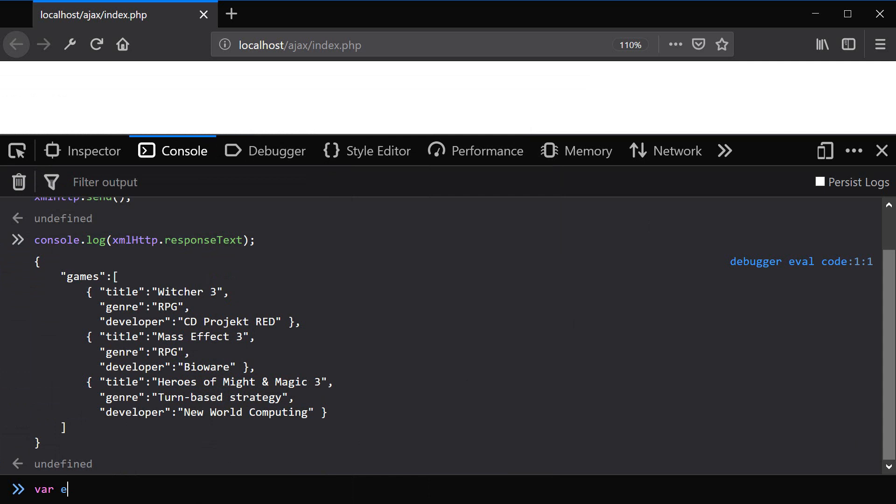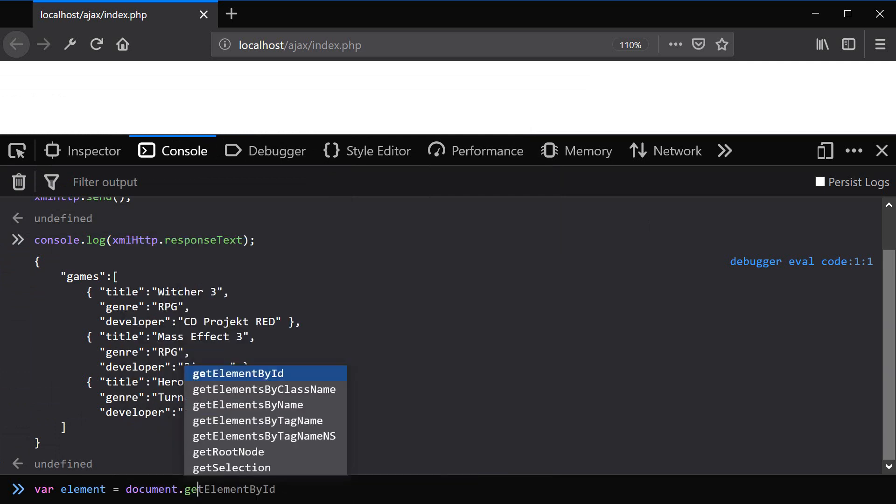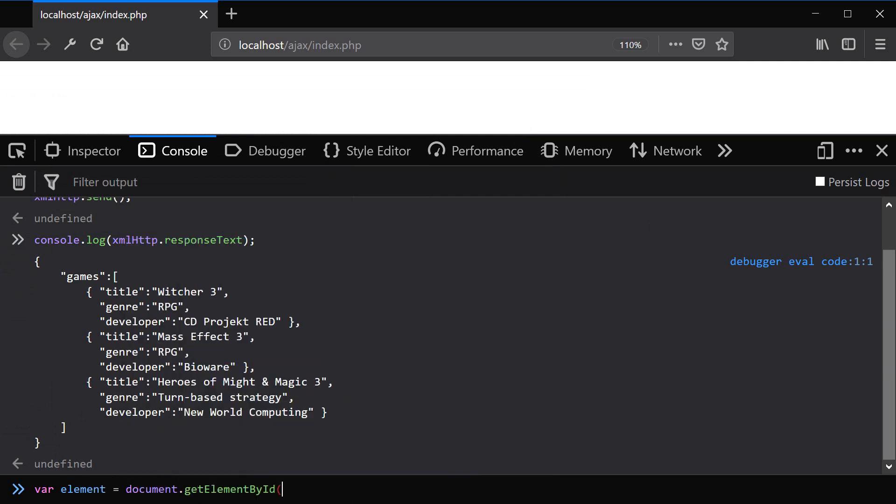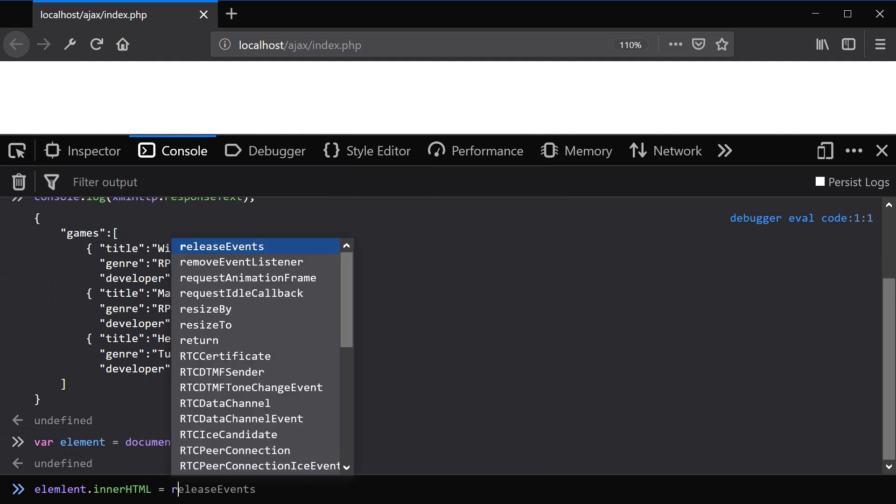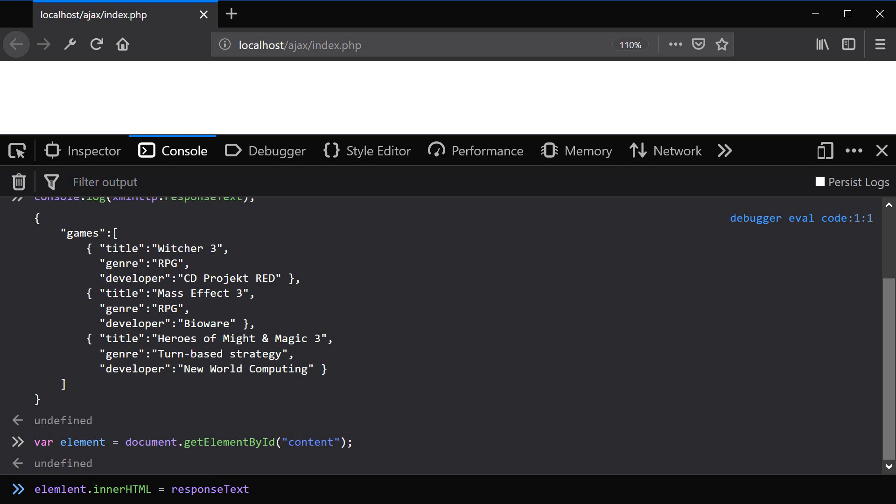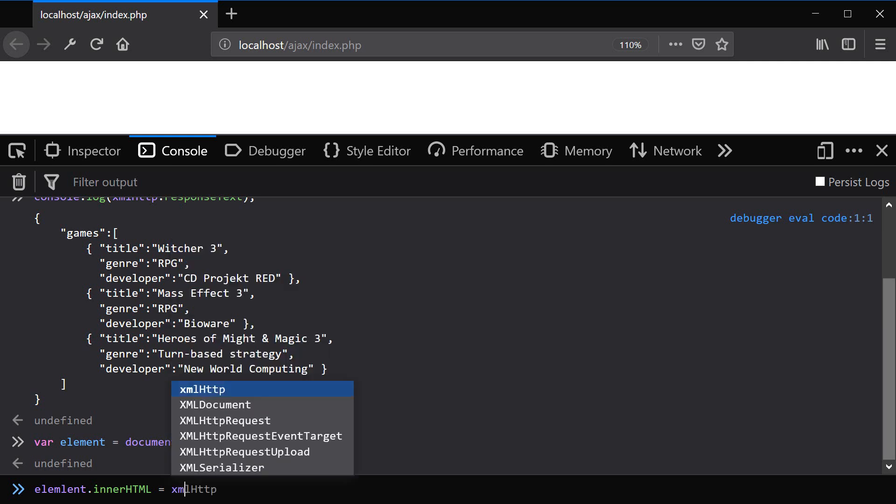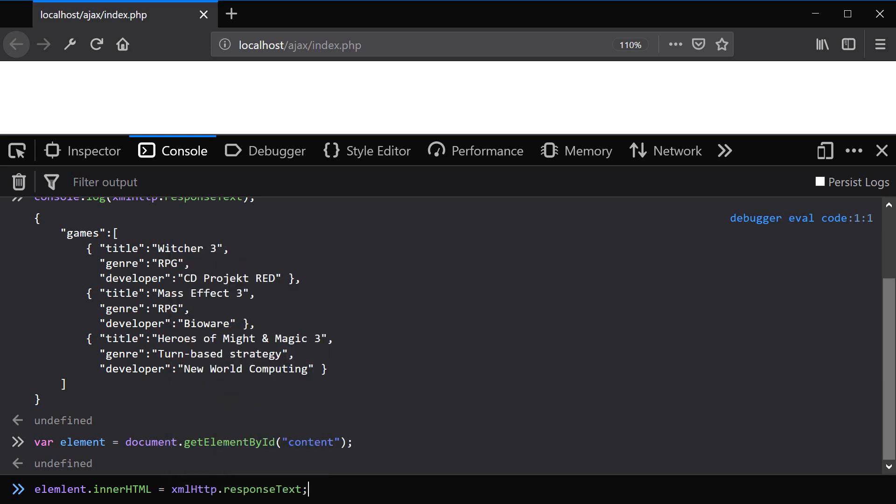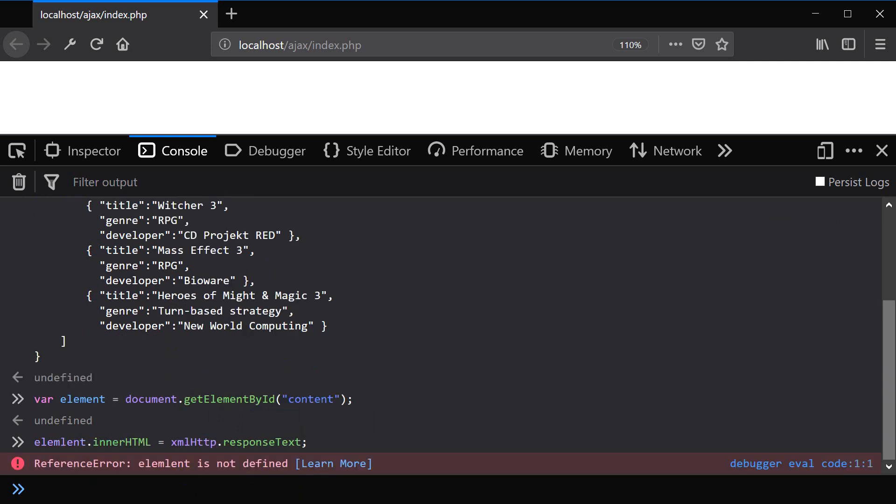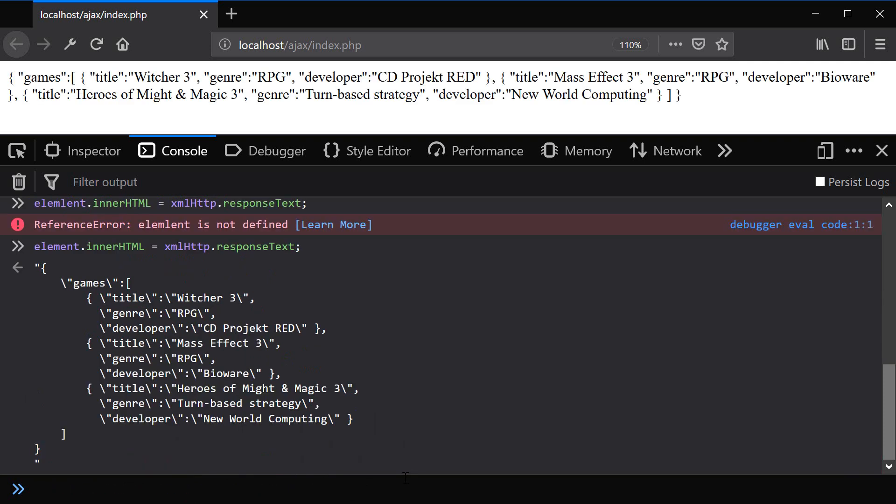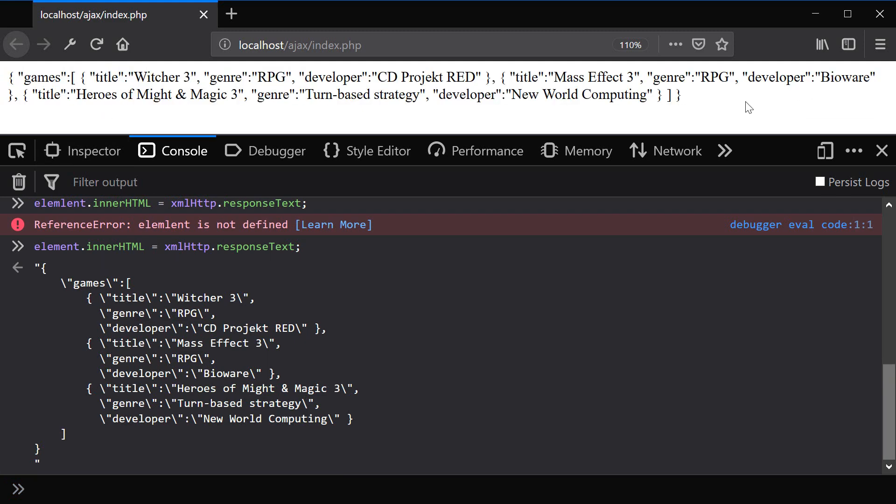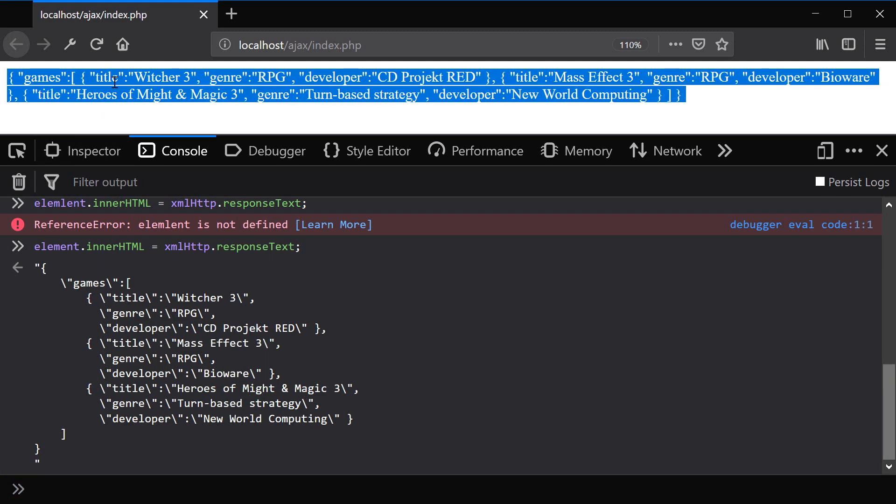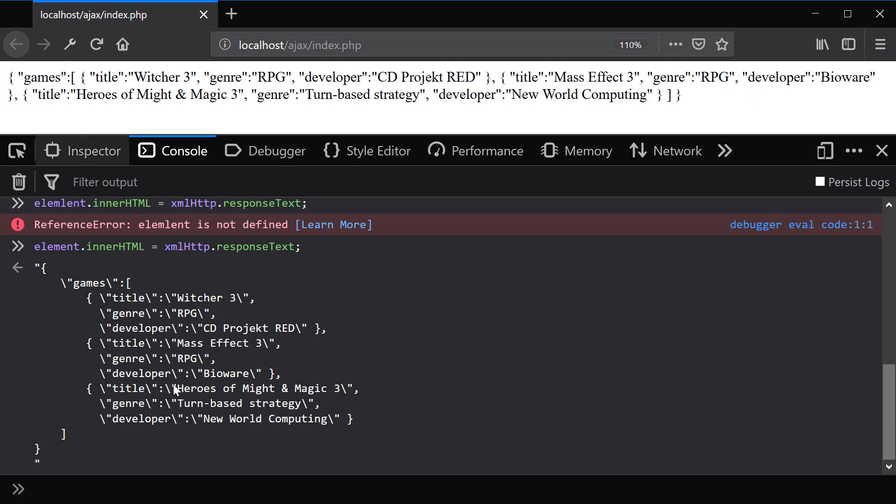So var element equals document get element by ID content that selects our element. And now we can set the element's innerHTML to our response text. Actually, XML HTTP response text like this. Oops, misspelled element. Element. So you can see that it has set the innerHTML of our div element to the JSON content.